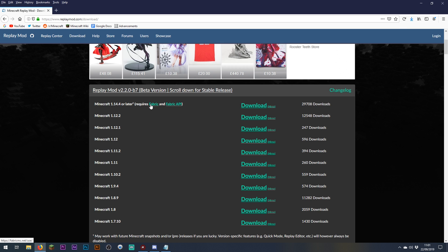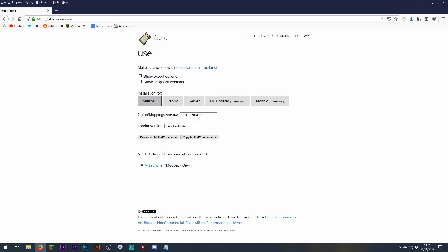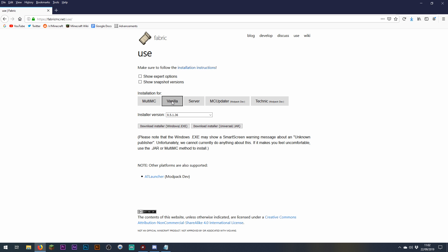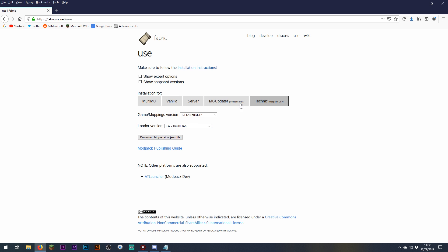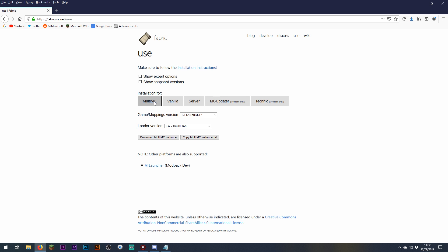While we're here, we want to click on the links to fabric and the fabric API and download the version for MultiMC, which is the Minecraft launcher I'm going to be using for this demonstration. That's purely because this is the version I find the easiest to customise and troubleshoot. You can also download an installation for the vanilla launcher if you're more familiar with that. The other versions here are more for mod pack devs than for people who just want to install a couple of mods.